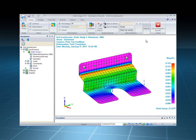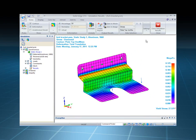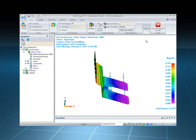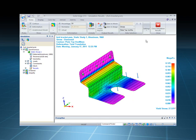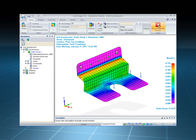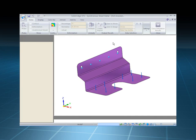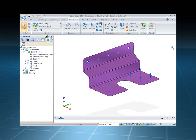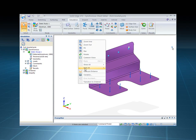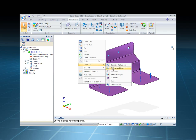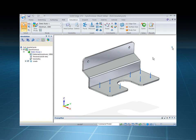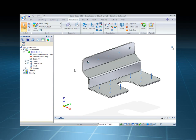So once those results are visible, we can actually close and return, and let's say we want to make a quick change. I can show that design body, and then we'll use synchronous technology.